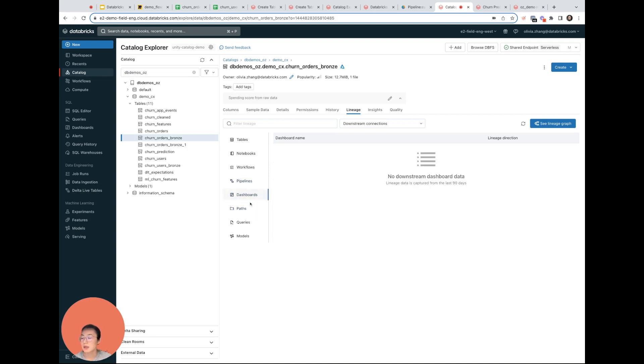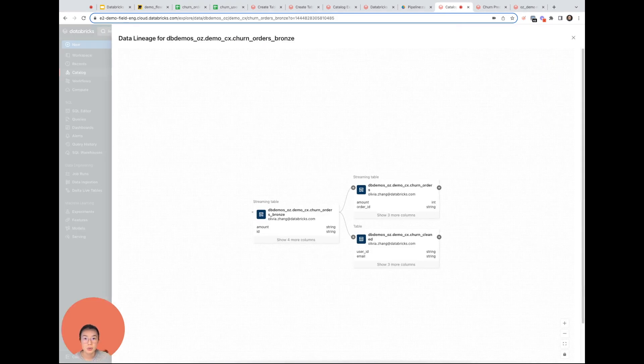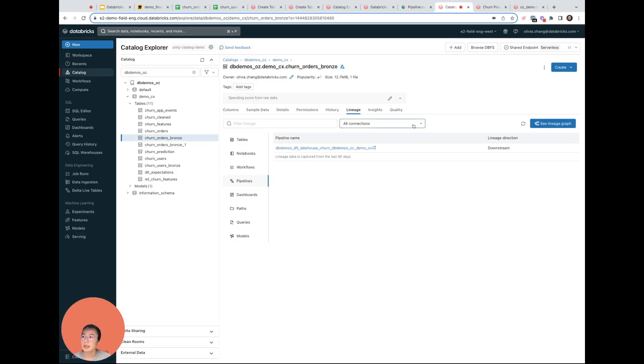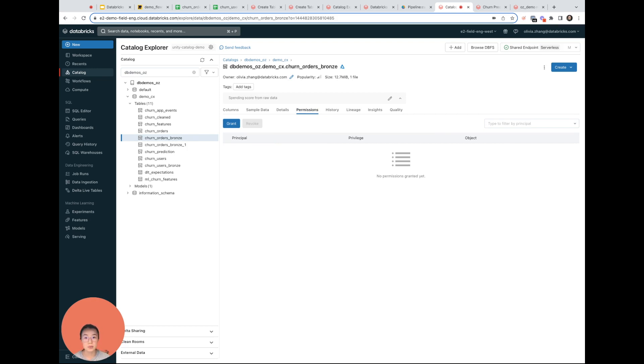If it's using a pipeline or if it's coming from a pipeline, that's going to be shown here as well. And if I pop out the lineage graph, I can see an end to end history for this table. And next is permissions. To make sure only authorized people can access the data, I can assign permissions and use audit logs to understand who accessed what, when.